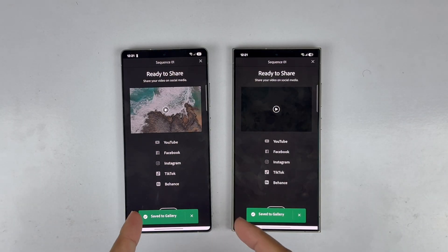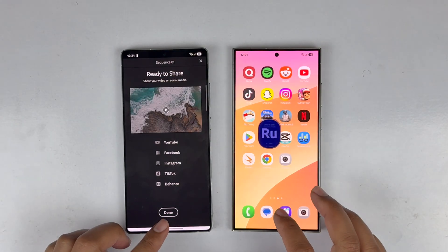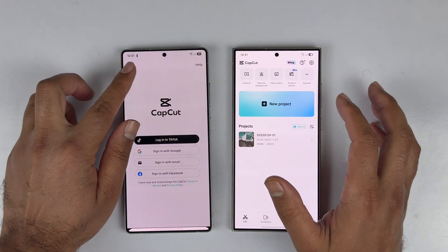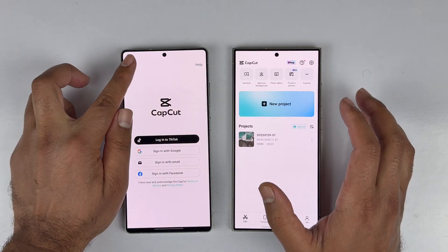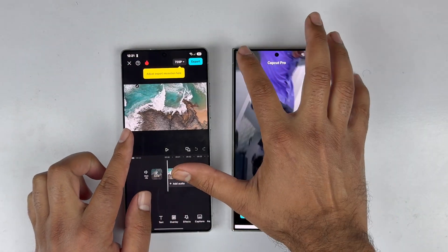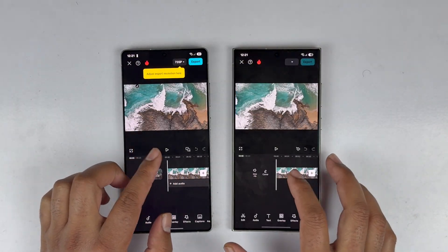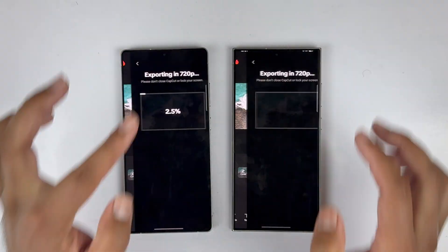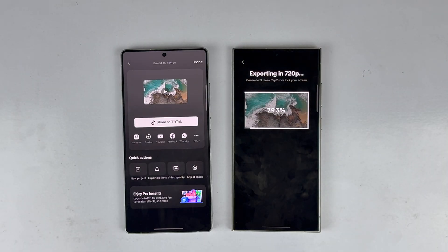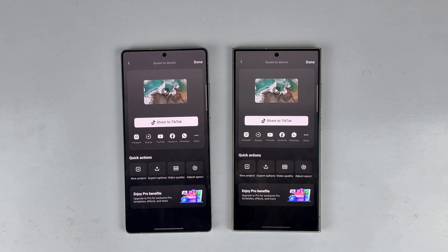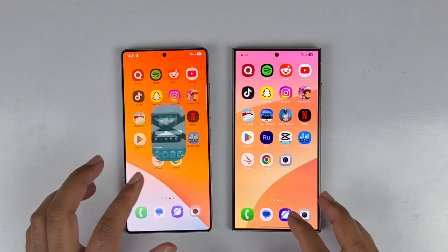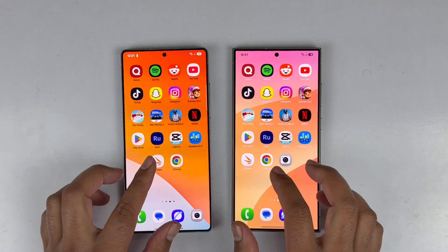Another rendering test uses CapCut — exporting at 720p resolution shows the Galaxy S25 Ultra is faster here as well. This confirms that the S25 Ultra handles image and video rendering better than the S24 Ultra.